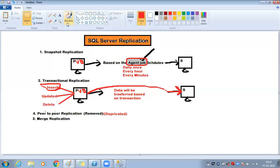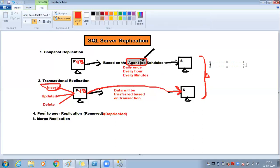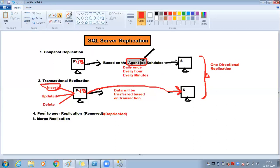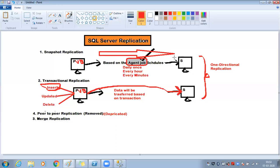Both snapshot and transactional replication are one-directional. That means changes only flow in one direction — from publisher to subscriber. Whatever changes happen on the publisher get replicated to the subscriber. There is only one arrow mark — one direction of data flow.